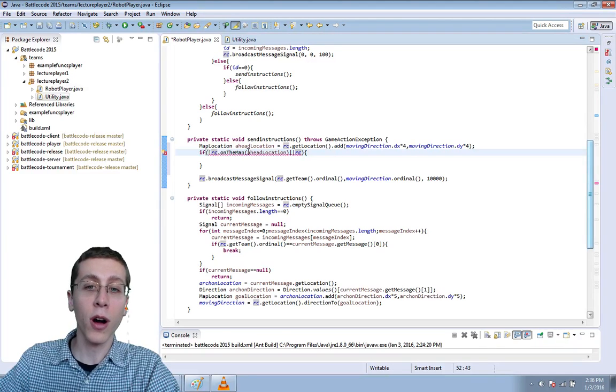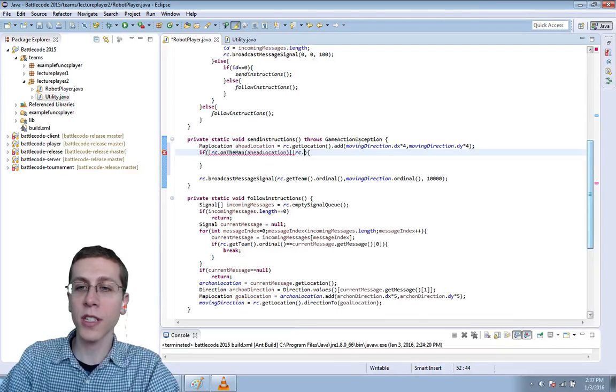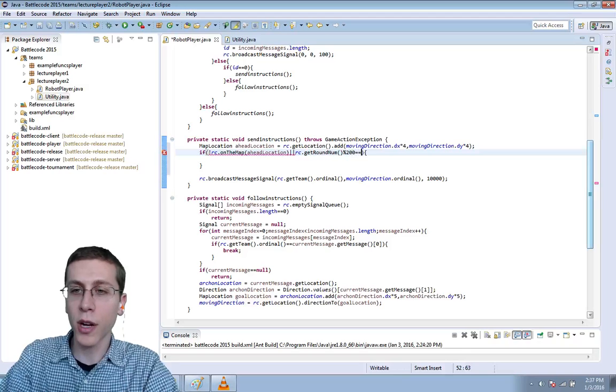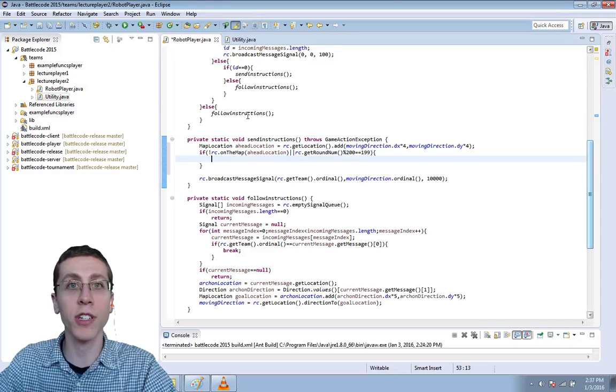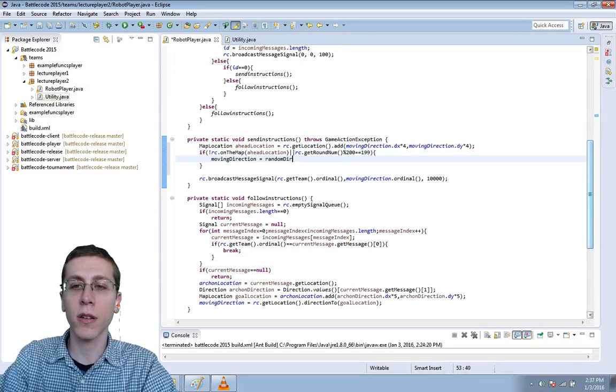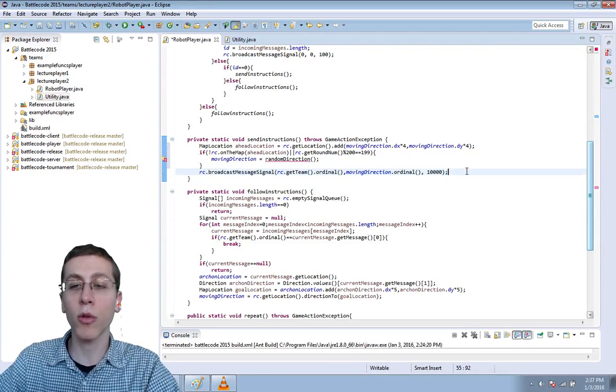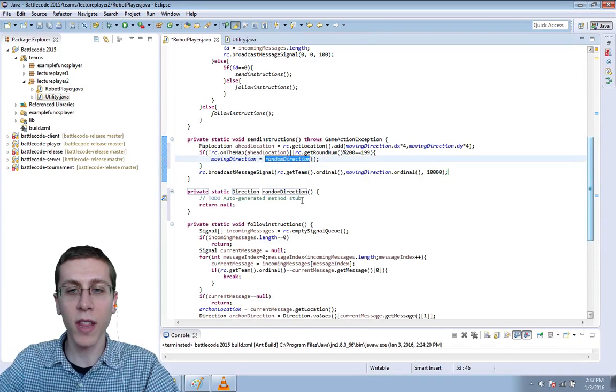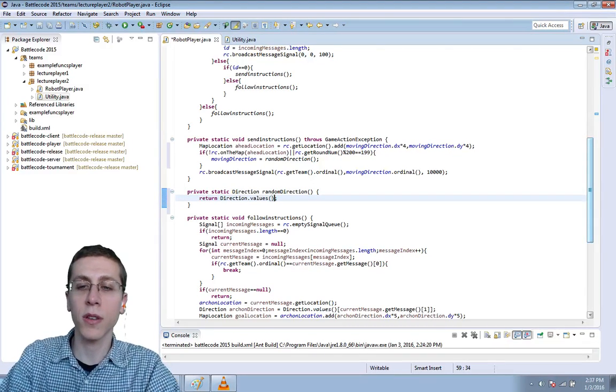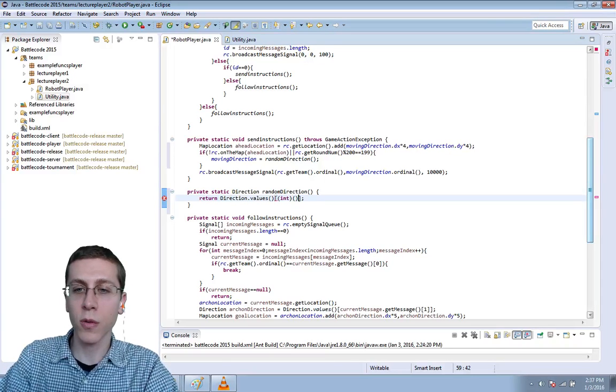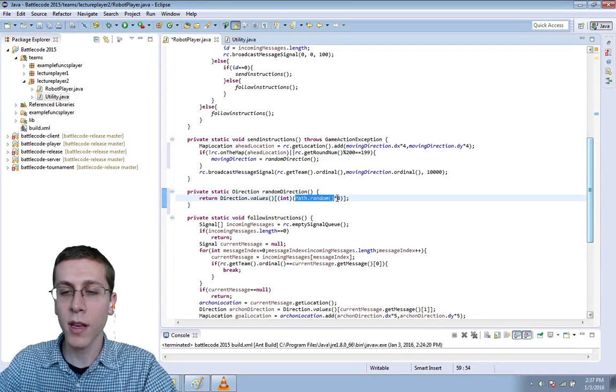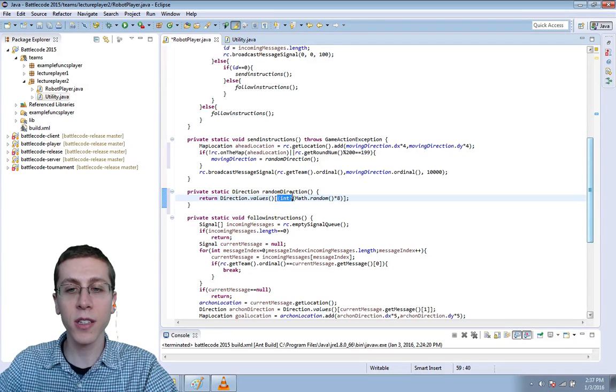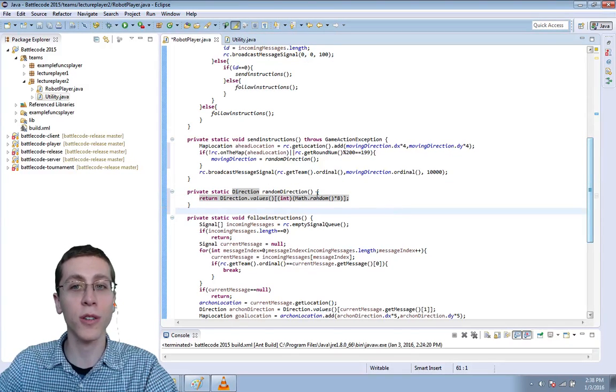So if we're off the map, or if rc dot get round num mod 200 equals 199. So once every 200 turns, and I don't want it to start on turn zero because I like our original direction. If those things are true, then let's get a random direction. We'll replace our moving direction with that random direction, and when we broadcast the message, it will replace it for all the robots on the team. So we'll make a new method here, and it will very simply return a direction dot values indexed at an integer, which is math dot random times eight. Math dot random gives us a number from zero to one. If we multiply it by eight, we get a number from zero to eight. And if we cast it to an integer, then we get an integer from zero to seven, not including eight. And that's exactly correct, because we have eight directions from which to choose.